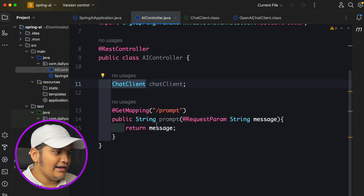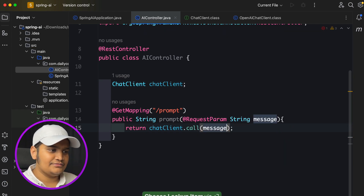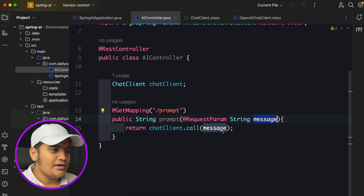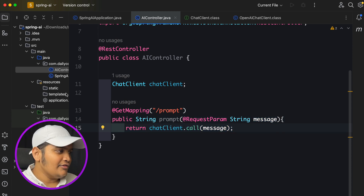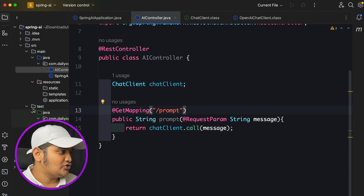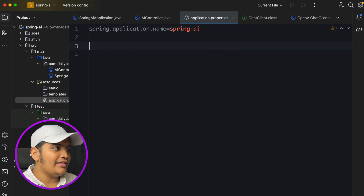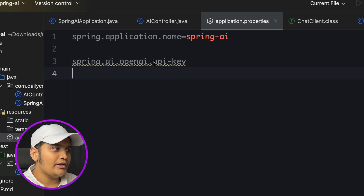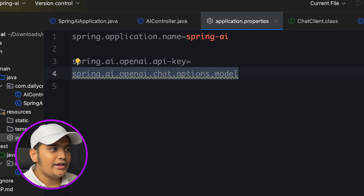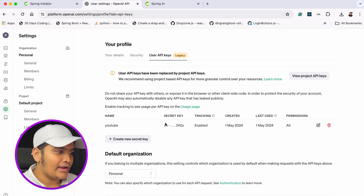If you add another dependency like Azure AI or Google Gemini, the corresponding implementation will be available. For now, I'll use ChatClient.call() and pass the message — you can see how simple it is. Just use the call method with the prompt message and it gives us the data. We also need to specify which OpenAI model to use and provide the API key in the application.properties file.